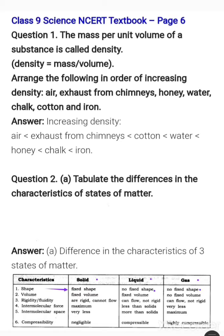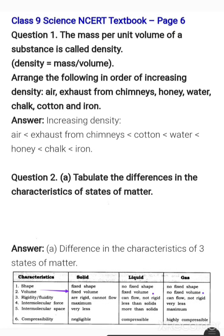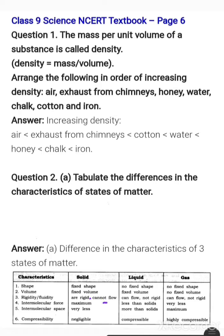Next is volume — solids have a fixed volume. Next is rigidity — solids are quite rigid, that's why they have a definite shape and cannot flow. But liquids can flow and even gases can flow, meaning they are not rigid.